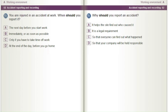Why should you report an accident? A) It helps the site find out who caused it. B) It is a legal requirement. C) So that everyone can find out what happened. D) So that your company will be held responsible.